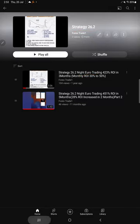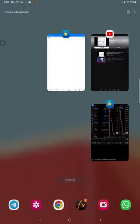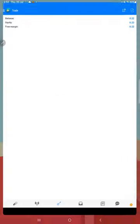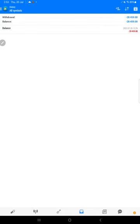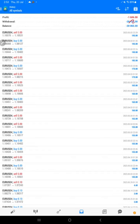Now we will see the MT4 account that we have. The complete withdrawal we have done is $28,459, and as you can see, the balance and complete history are here.